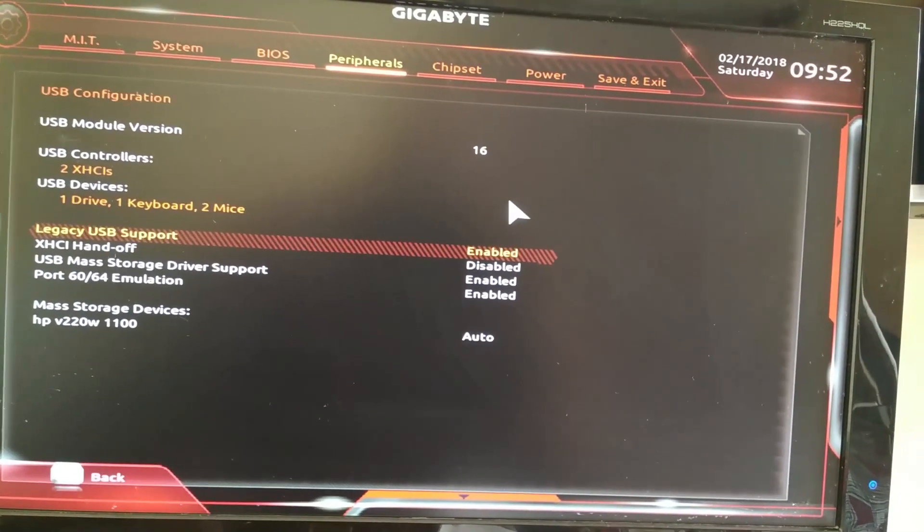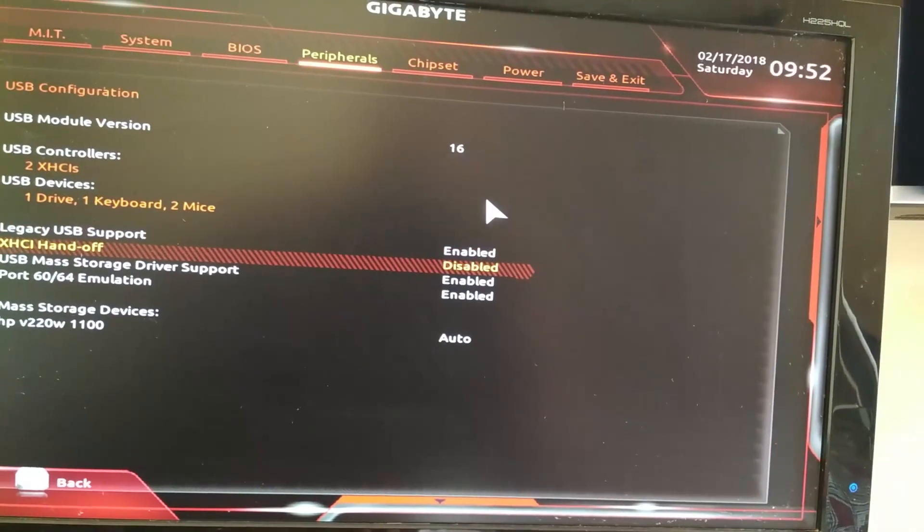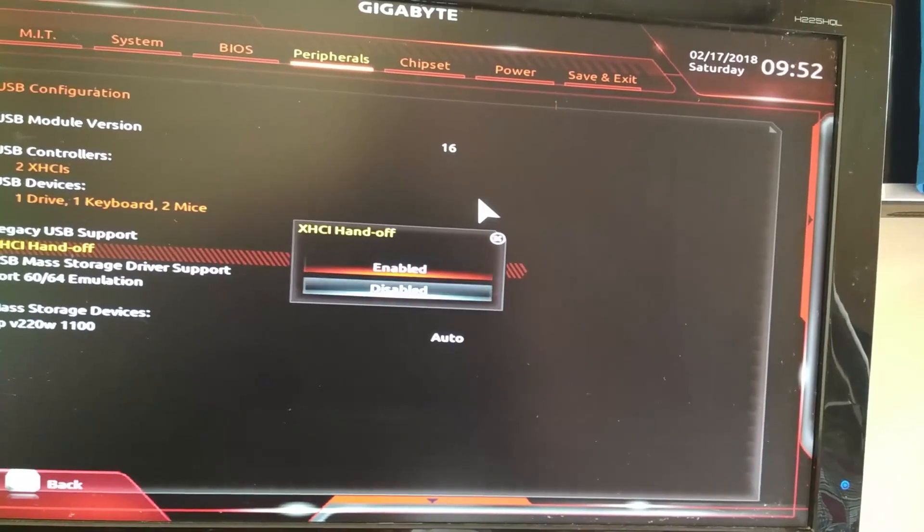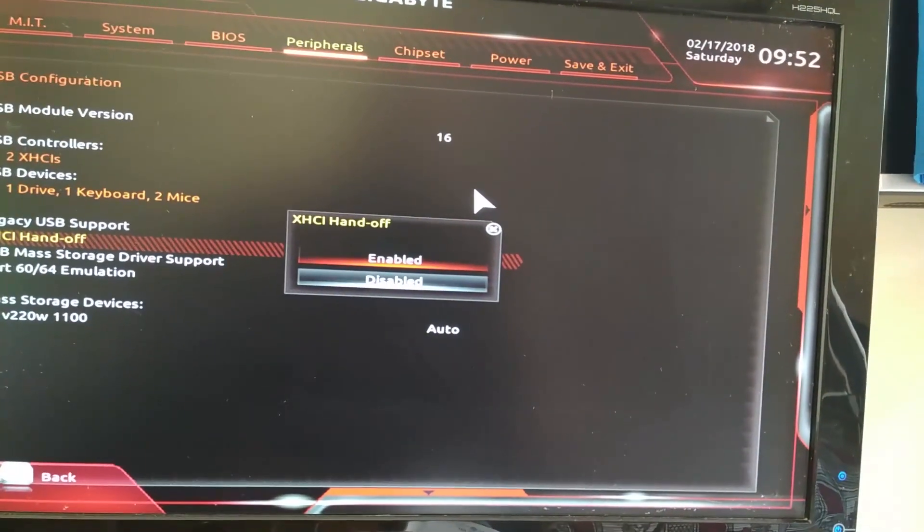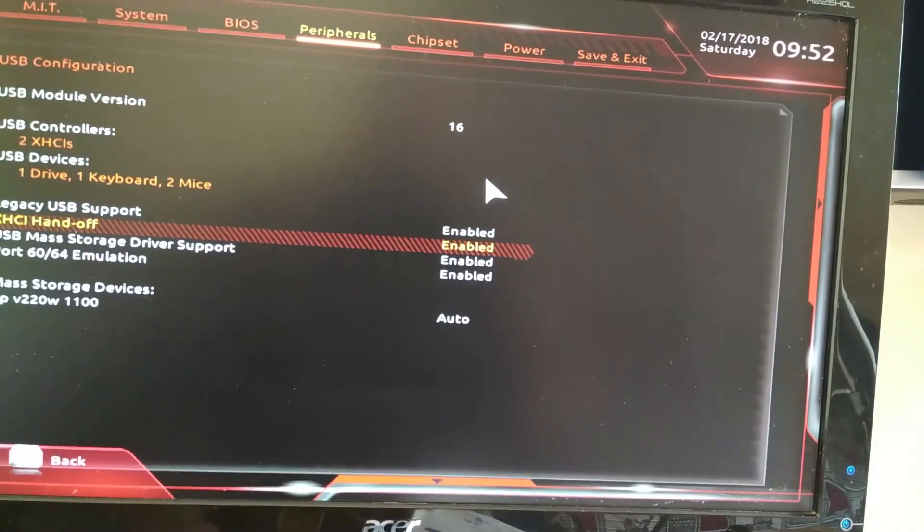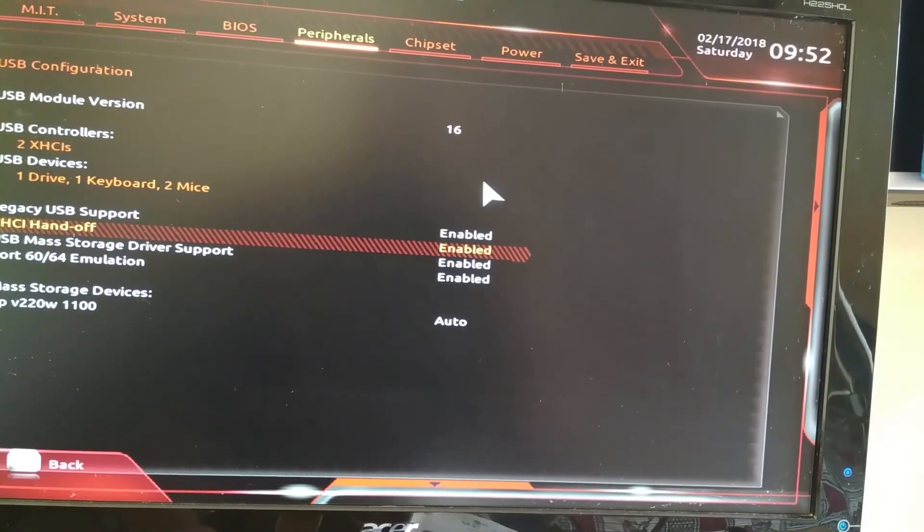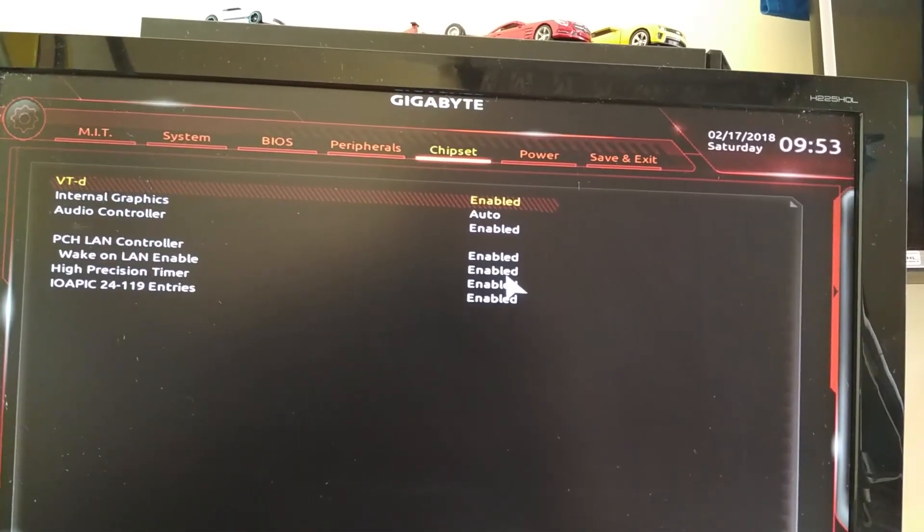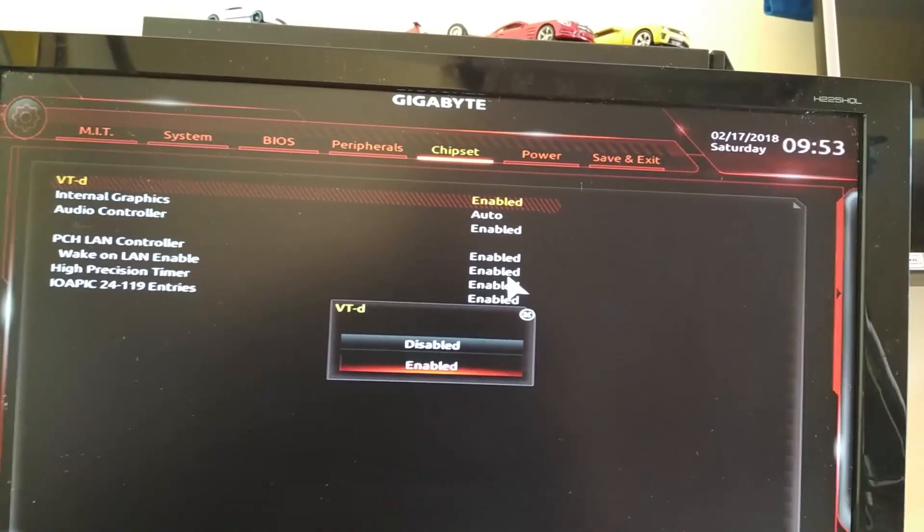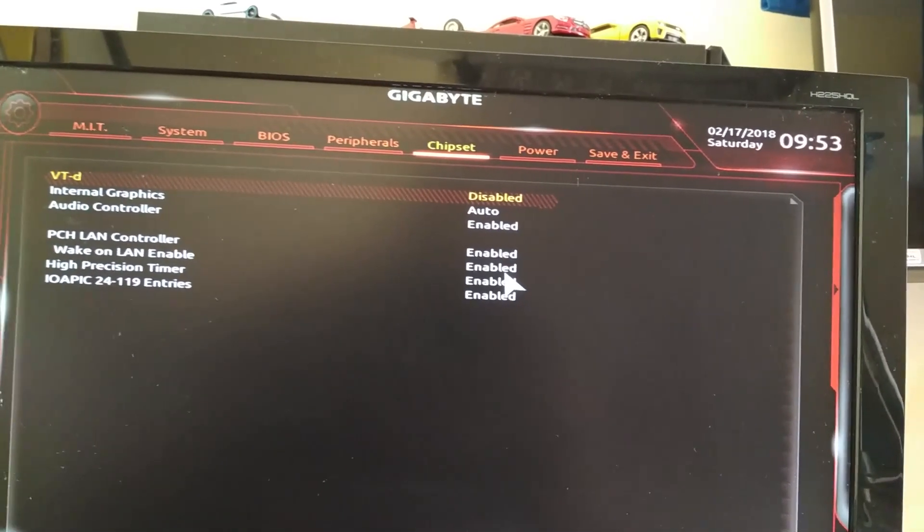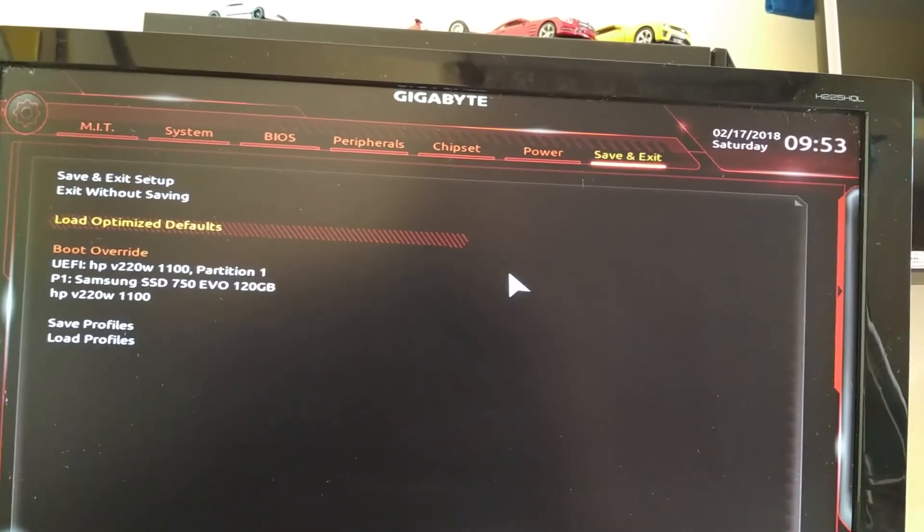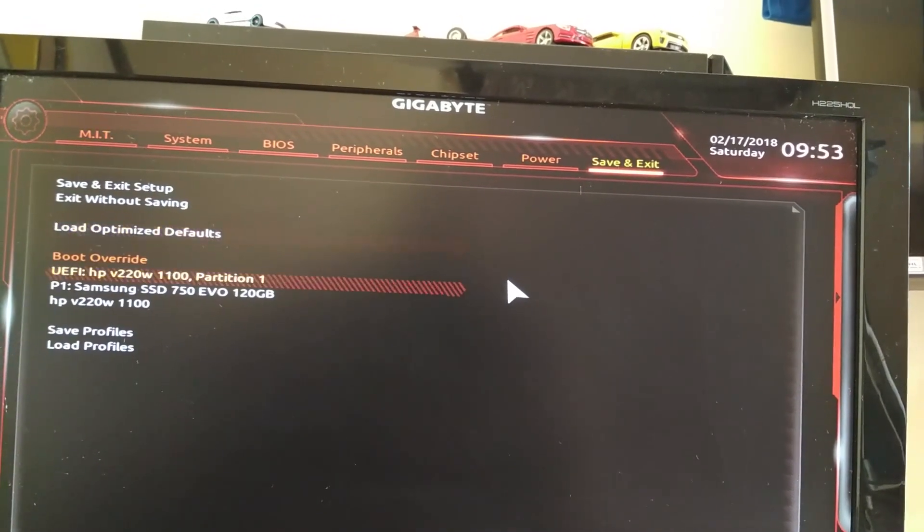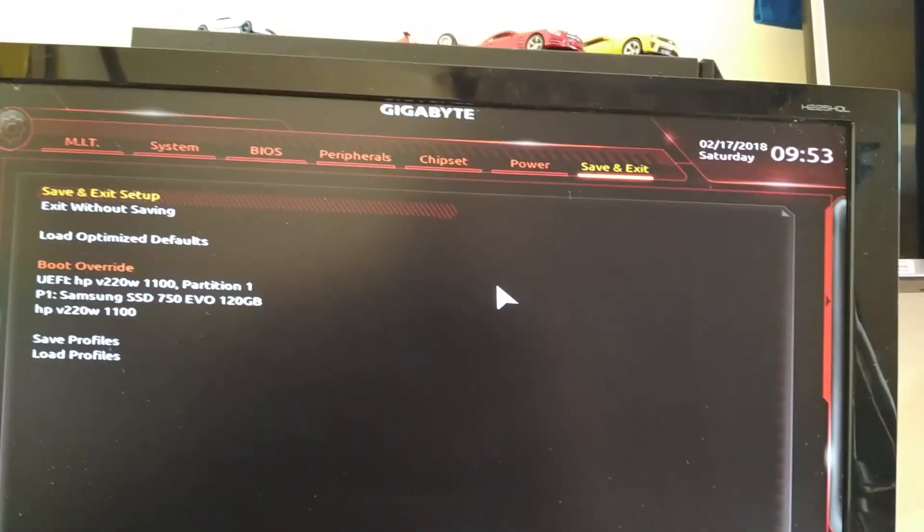Legacy USB support should be enabled. AHCI handoff should be enabled - this is important. Let us disable the virtualization settings, this is important too. Once it's disabled, we can save the settings and boot from the pen drive.